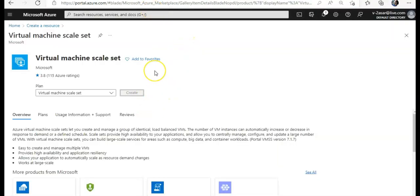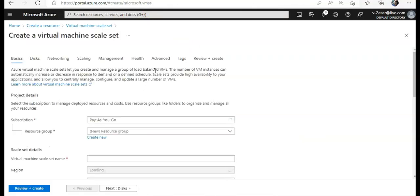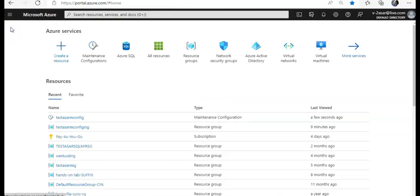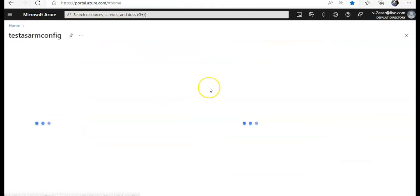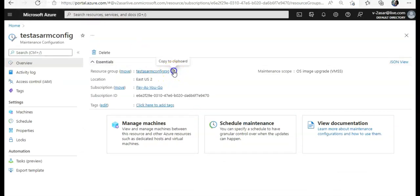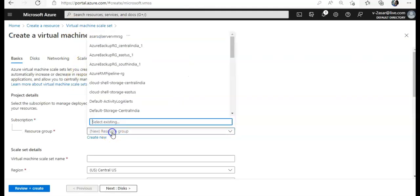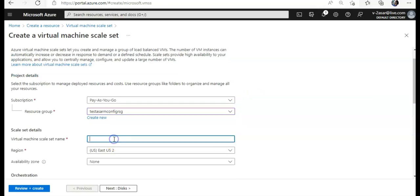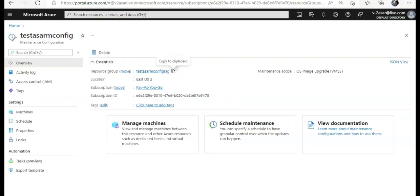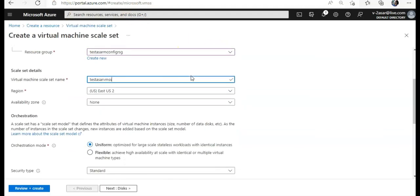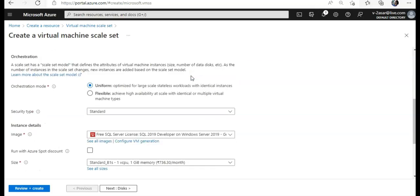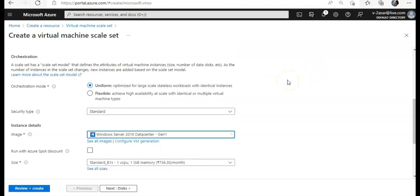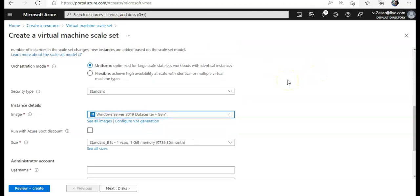I'll hit on create for the virtual machine scale set. I'll keep it in the same resource group as I created this one. Virtual machine scale set name will be like this. It's an East US 2 region. No on the availability zone. Orchestration mode I'm keeping it default. I'll go ahead with the Windows Server 2019.